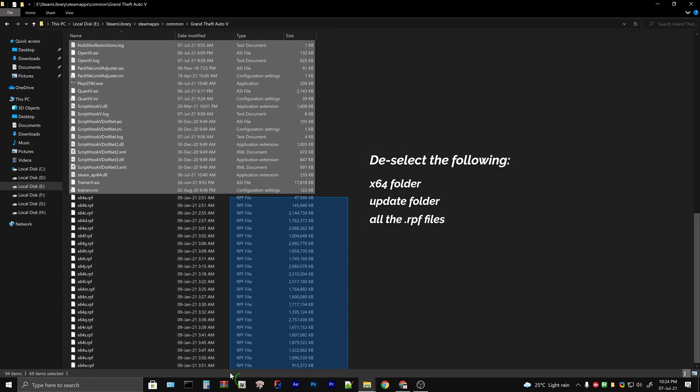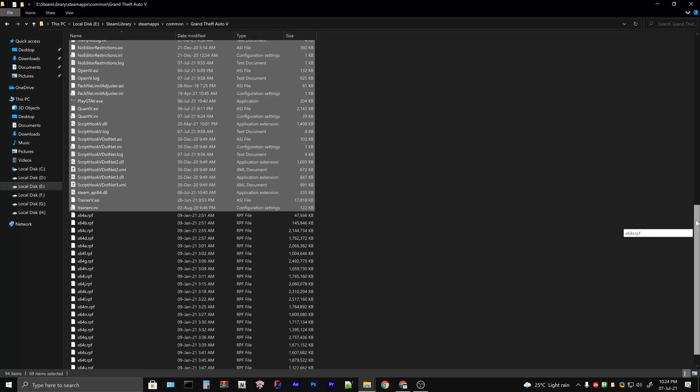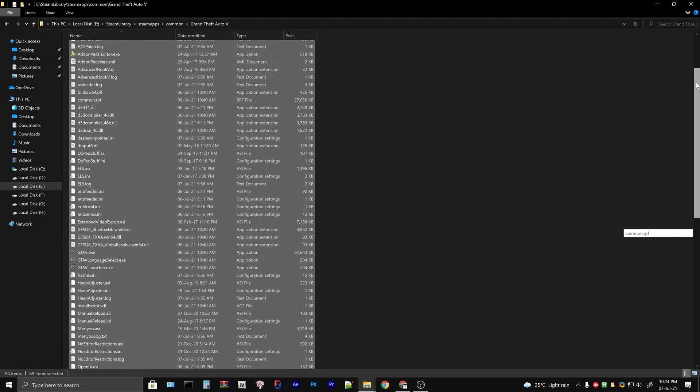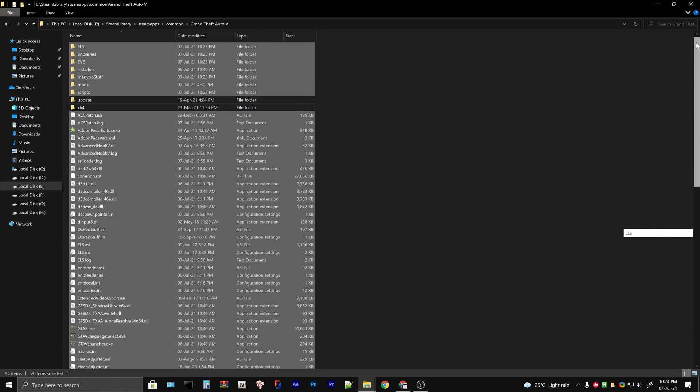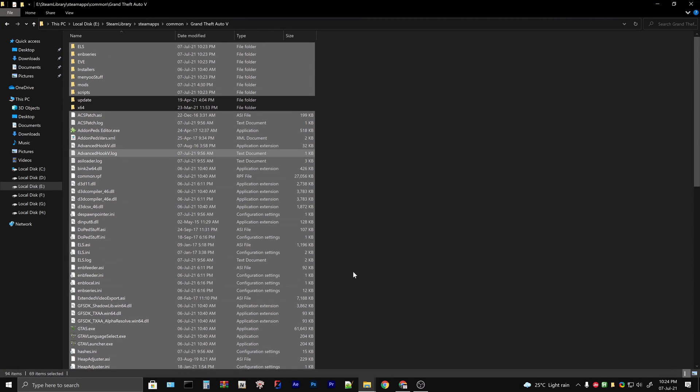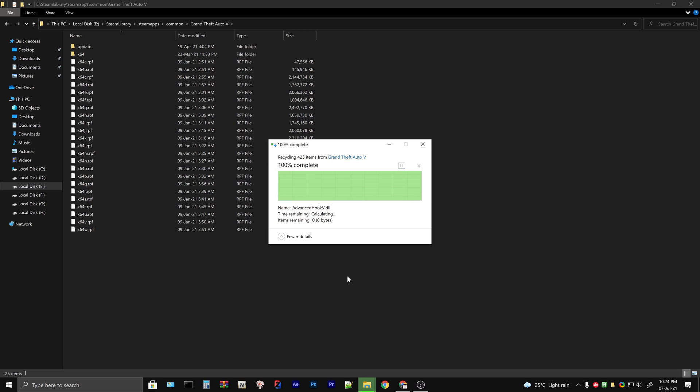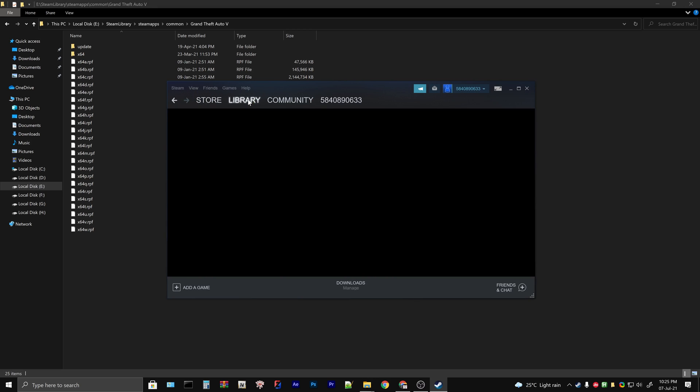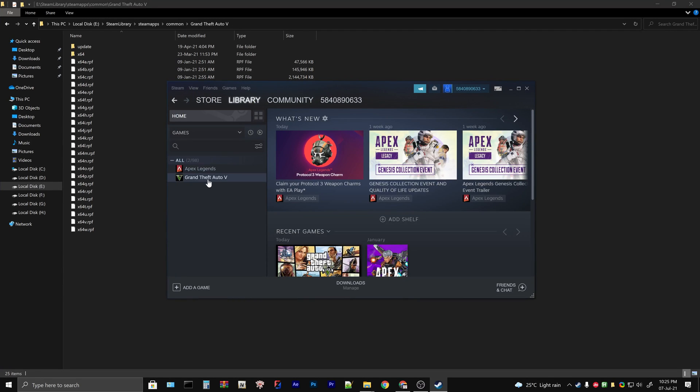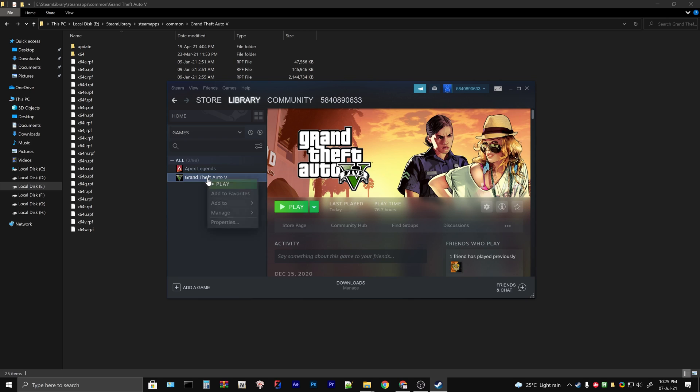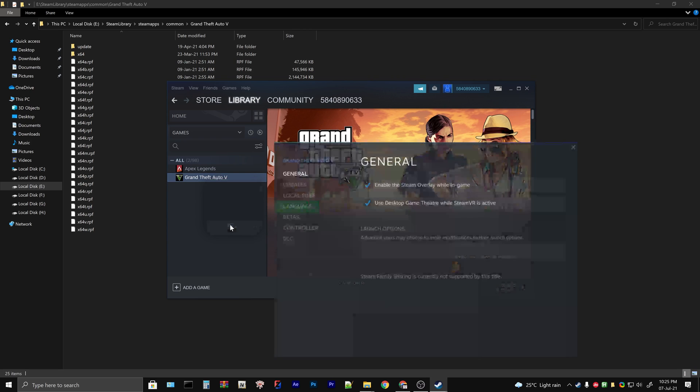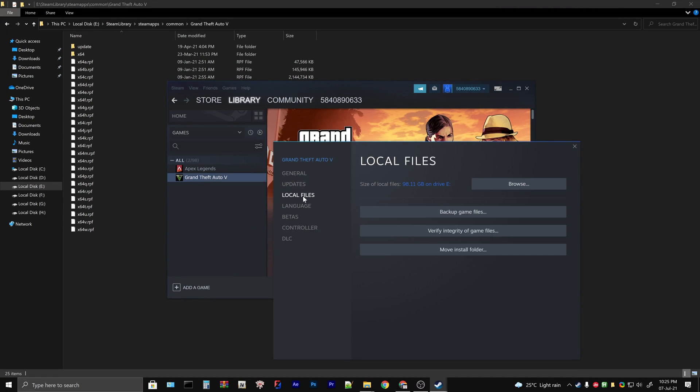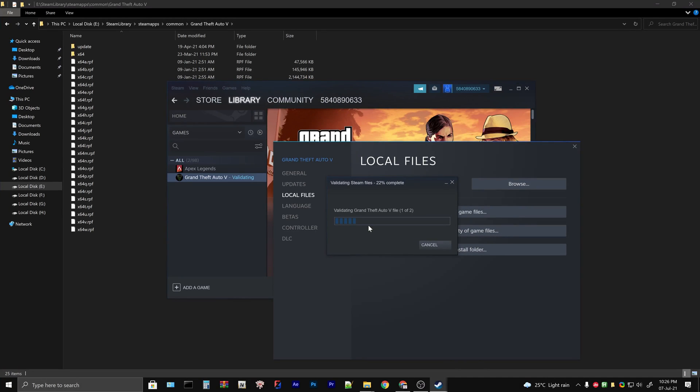We are deselecting only these because they are big in size and we don't want to re-download them. You can delete the remaining ones. After deleting the files, open the Steam launcher just like before. Go to the GTA 5 properties local files tab and click on verify integrity of game files. Wait for a few minutes.